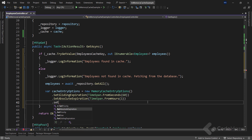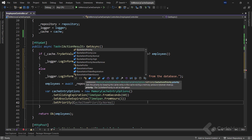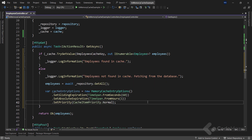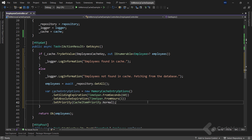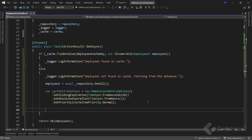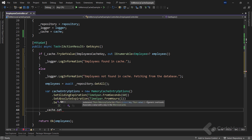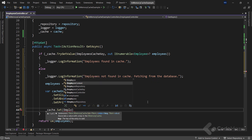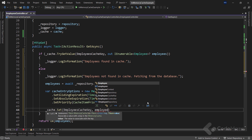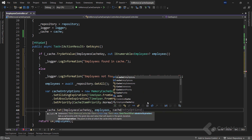Lastly, I want to call the SetPriority method and set it to CacheItemPriority.Normal. This sets the priority of the cached object. By default, the priority will be Normal, but we can set it to Low, High, NeverRemove, etc., depending on what priority we need to assign. As the server tries to free up memory, the priority determines if the cache item will be removed. Now that I have the options ready, I can use the cache field and call the Set method, passing the name of the entry, the value, and the options.